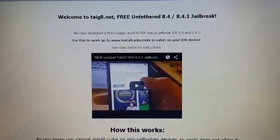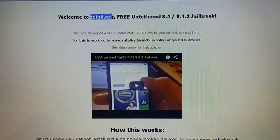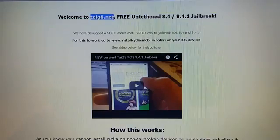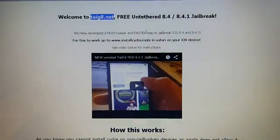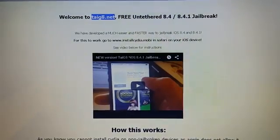All of this information can be found at this address here, TIG8.net.